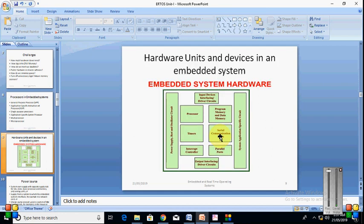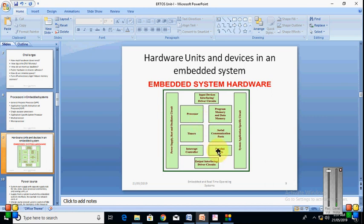We will see now the different hardware units which are there in embedded system. So in the diagram we see what are the different hardware units used in the embedded system.